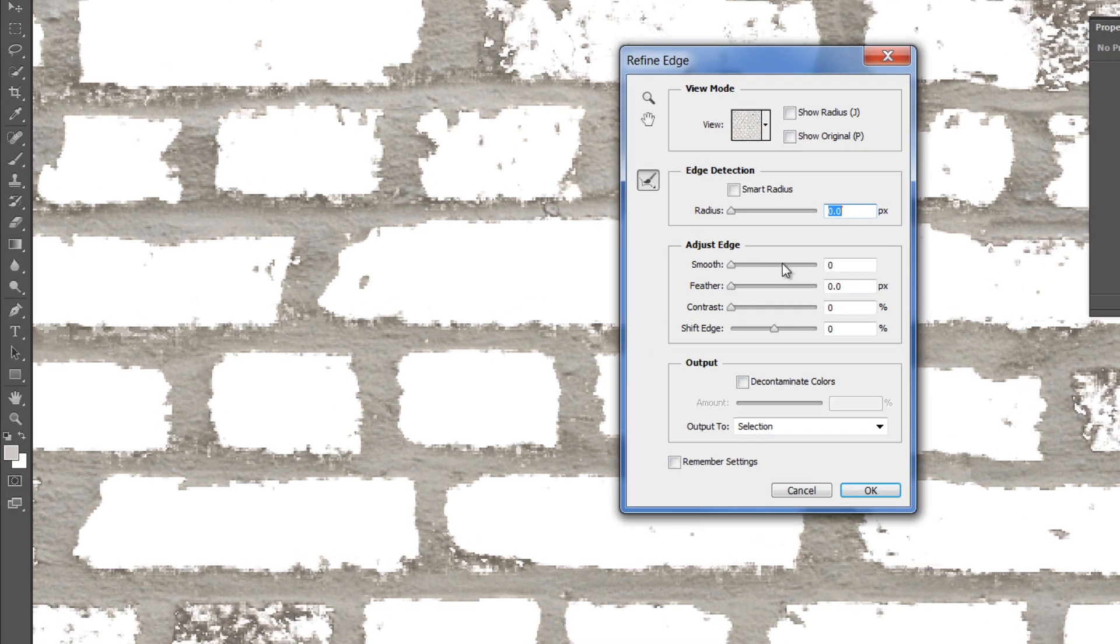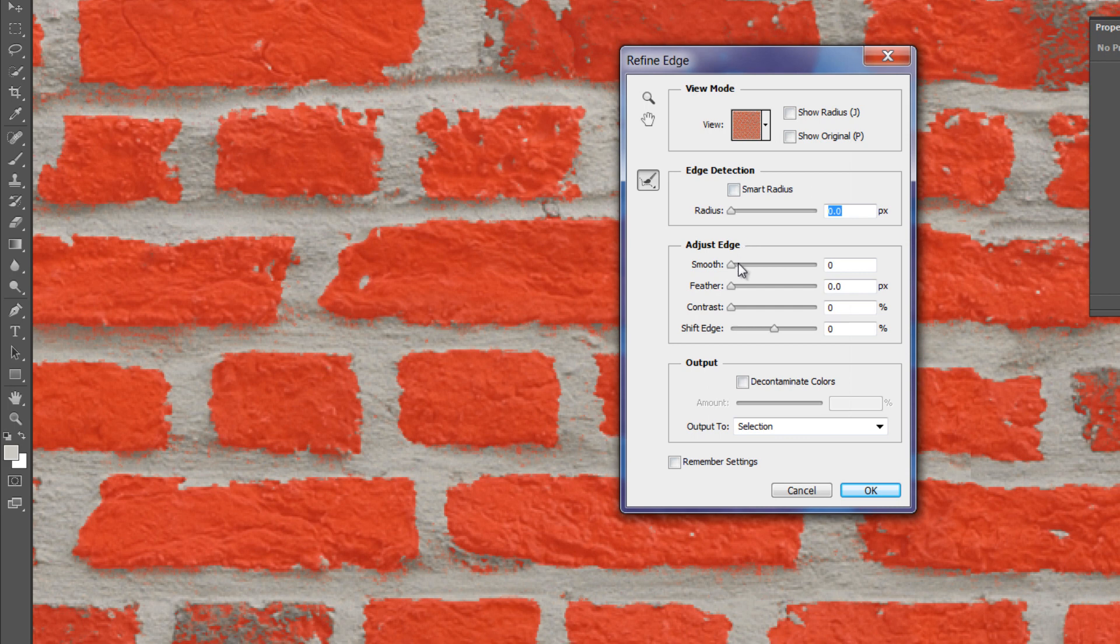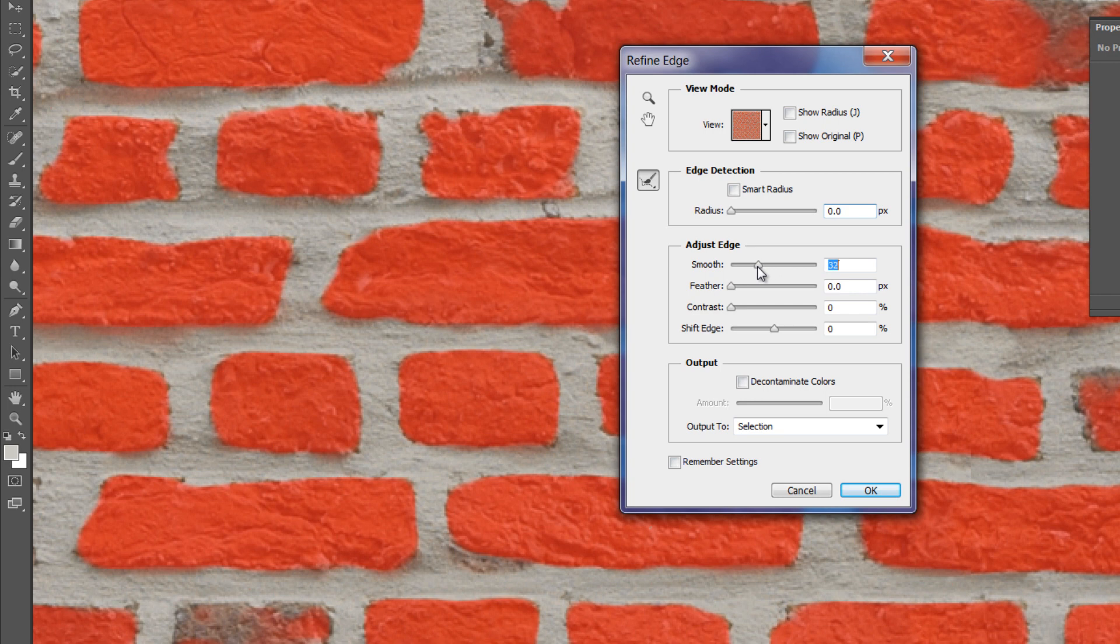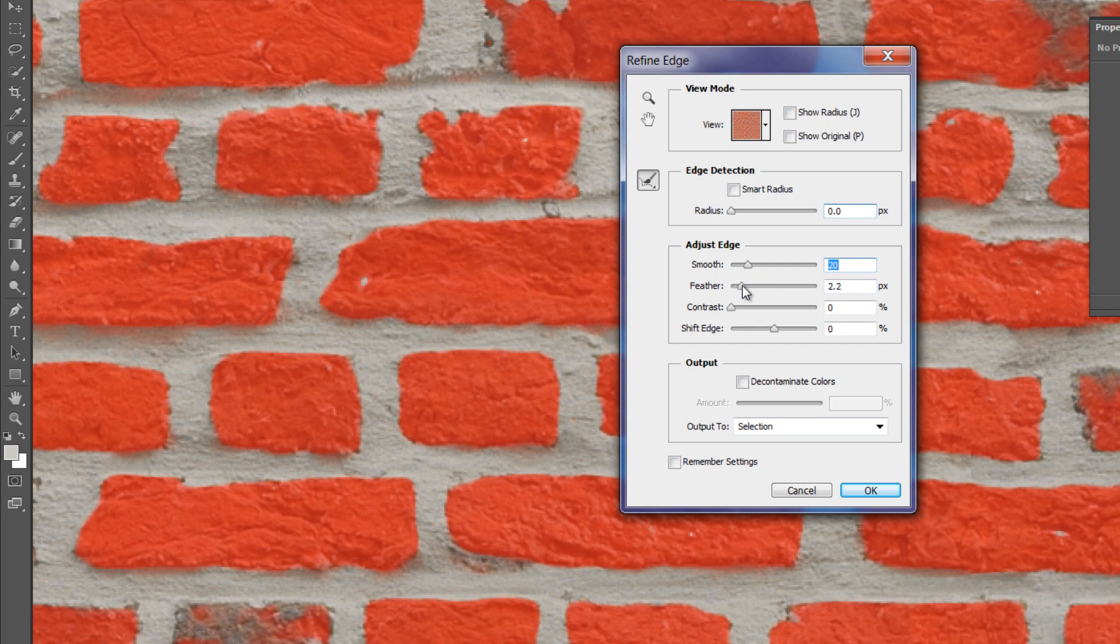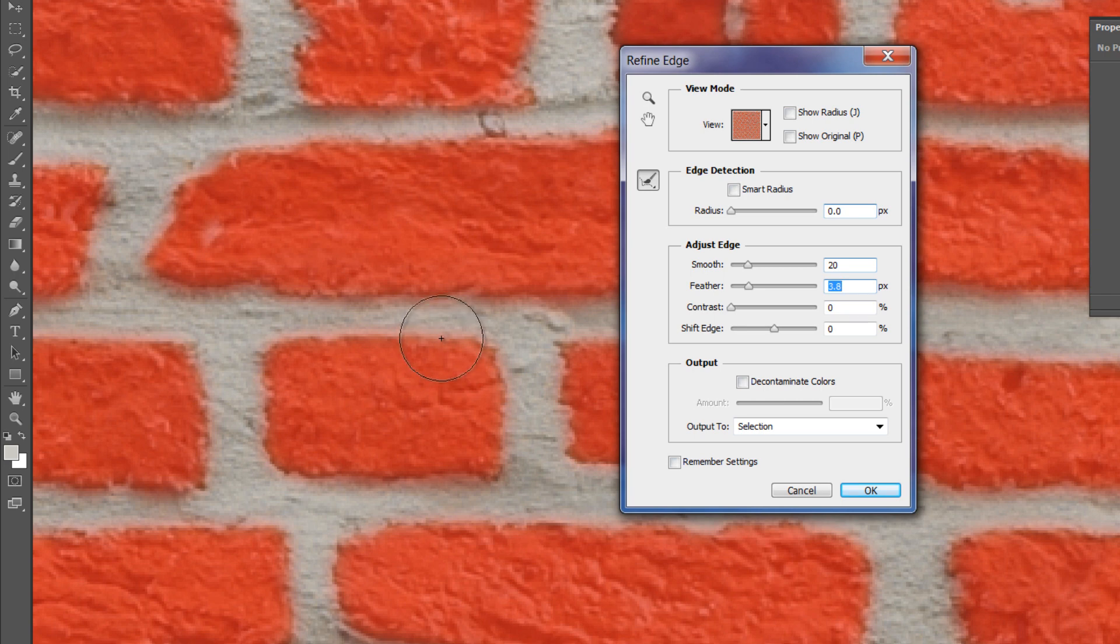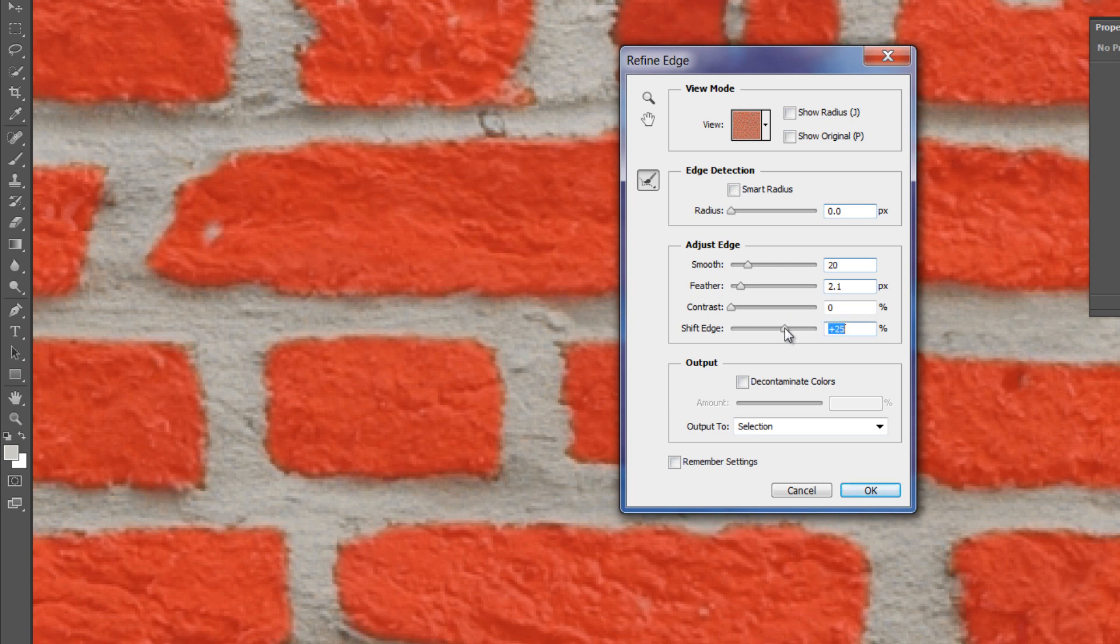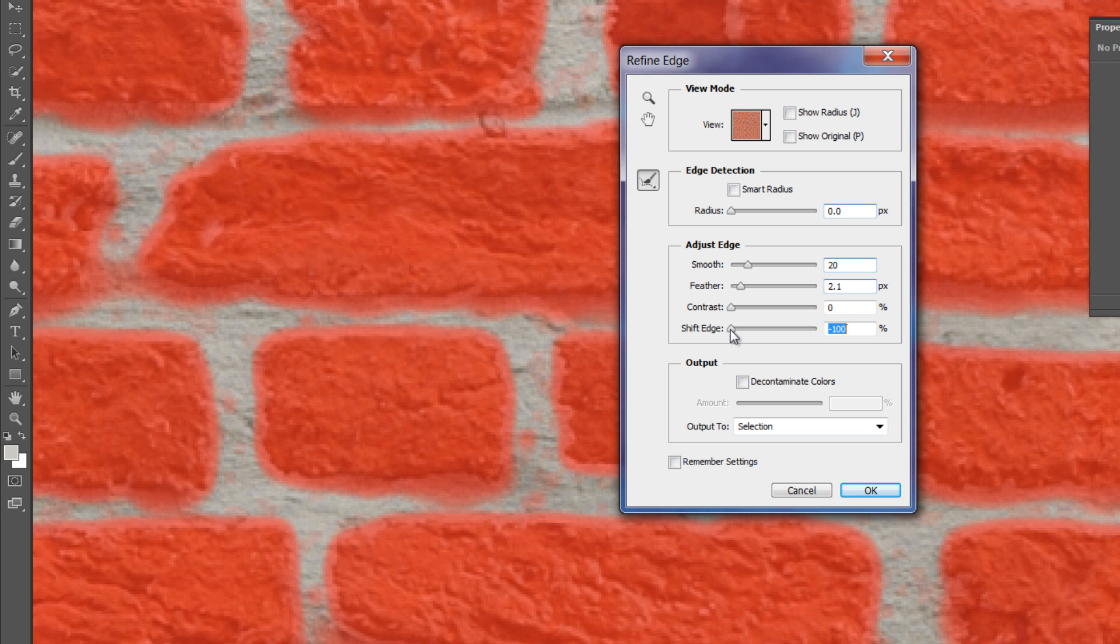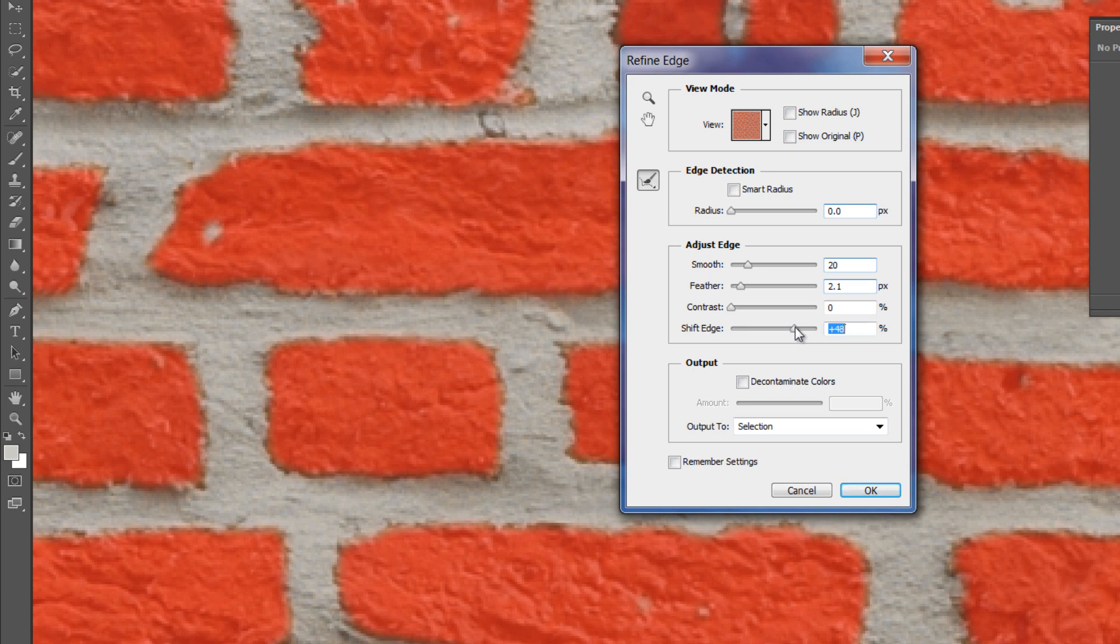Click on refine edge and switch to overlay mode. The smooth slider helps to smooth the edges and eliminate small selection dots. The feather helps to blur hard edges. Set it to low value of about 2. The shift edge offsets the edges inwards or outwards. Shift it a bit outward so it will cover the bricks edges.